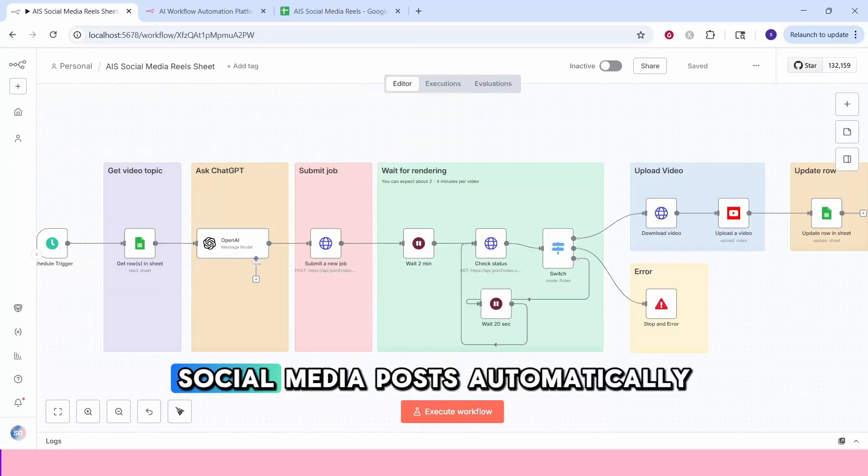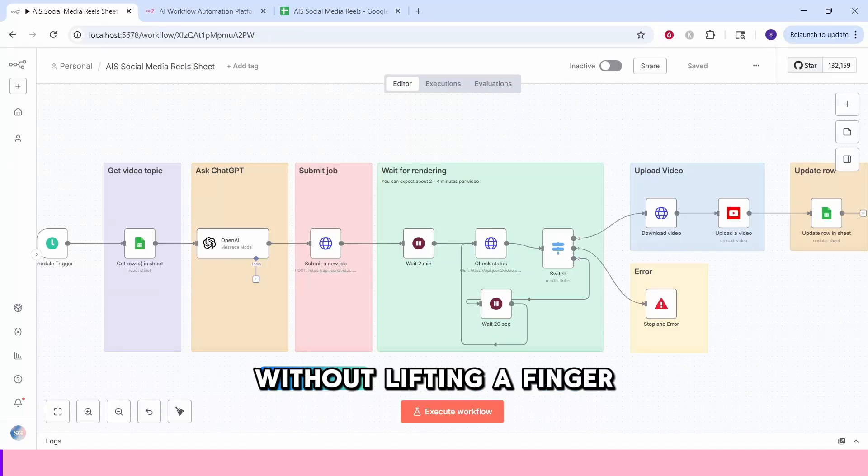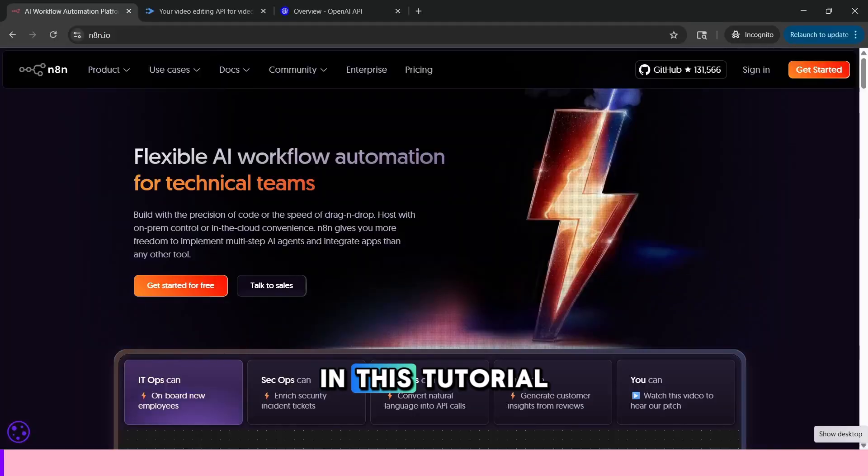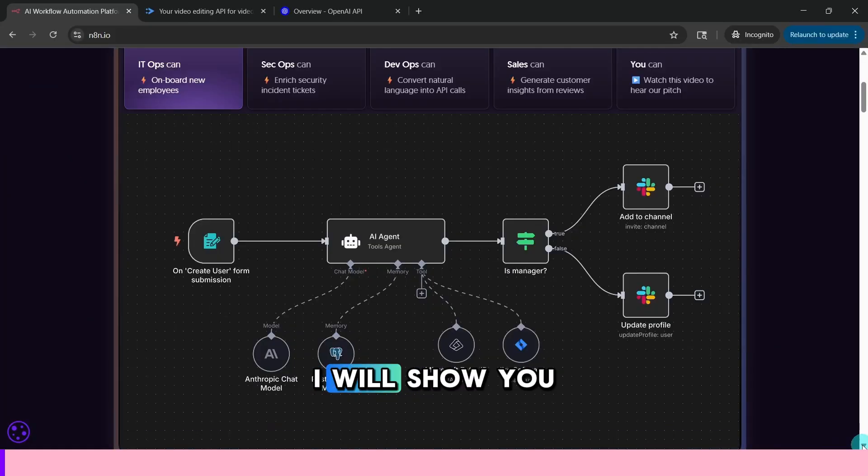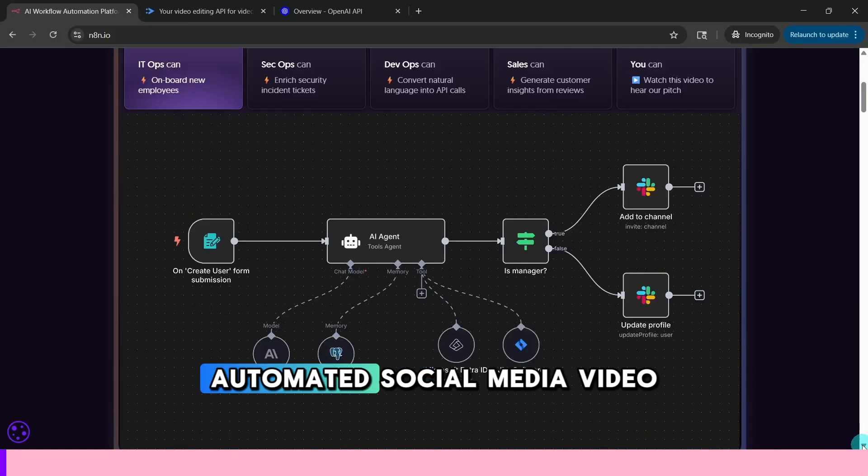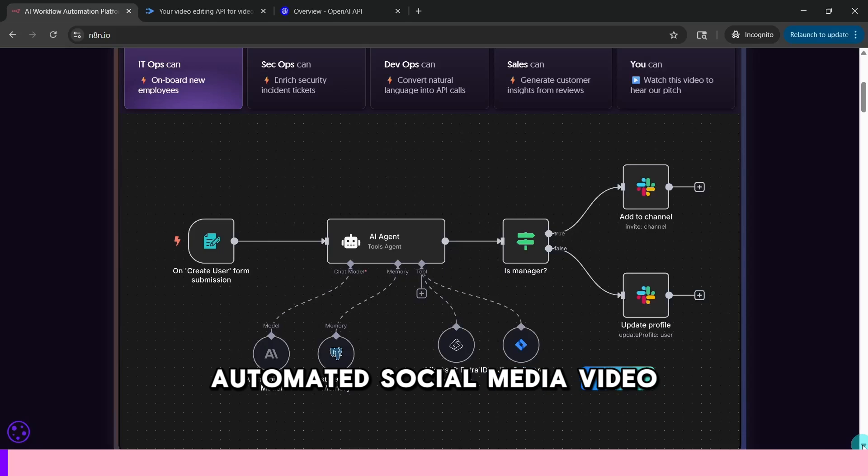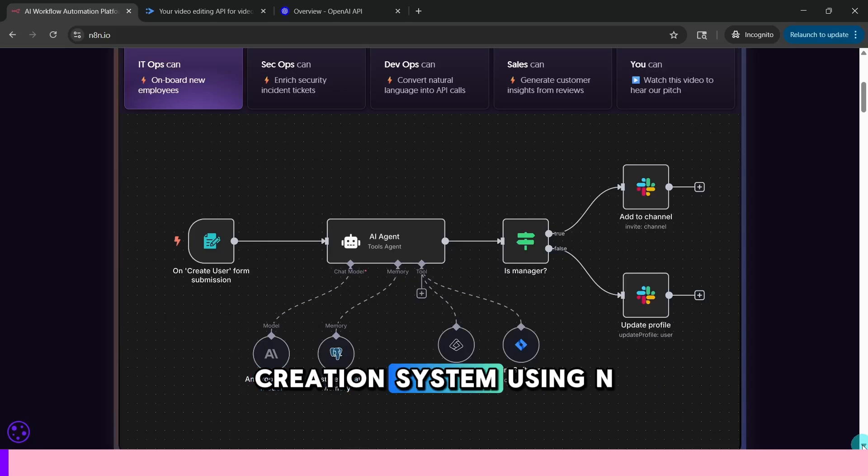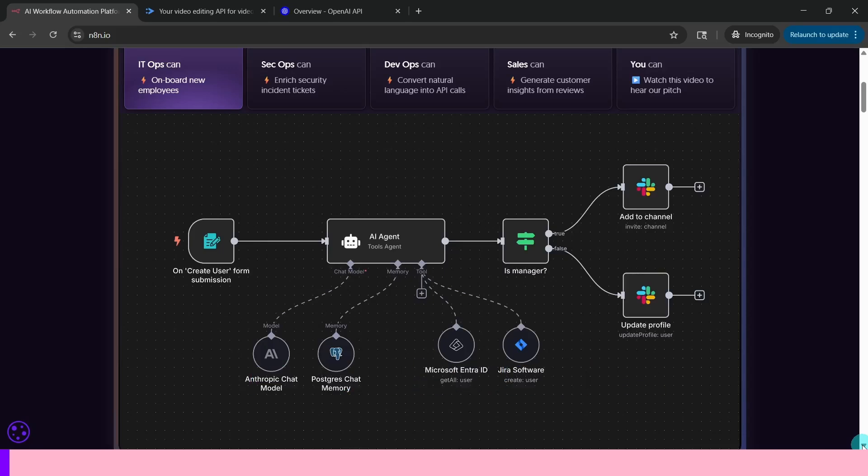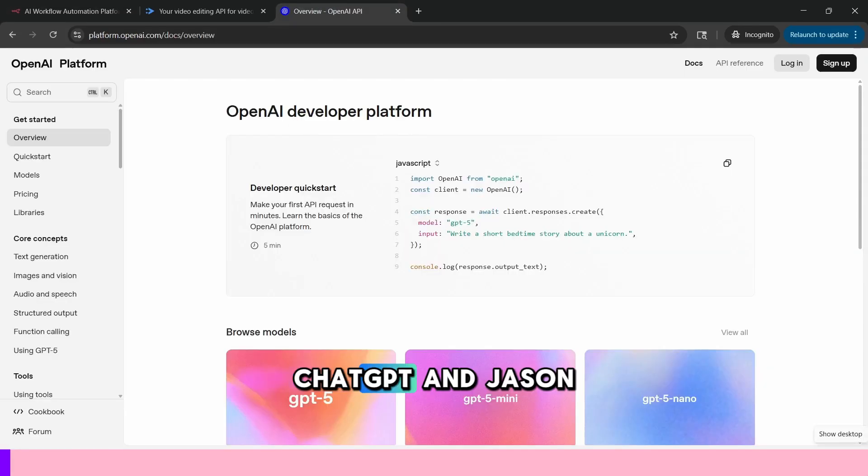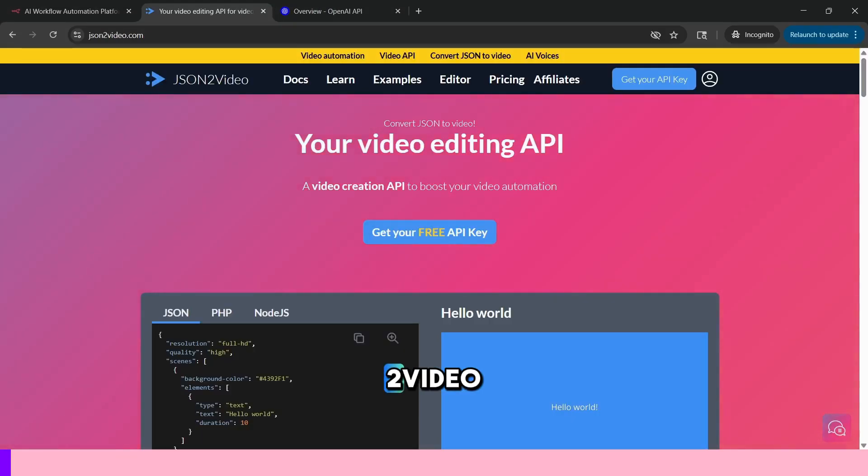Want to create viral social media posts automatically without lifting a finger? In this tutorial, I will show you how to build a complete automated social media video creation system using N8N, ChatGPT, and JSON2video.